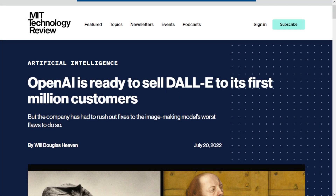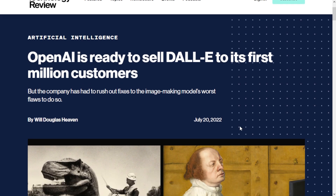Hi guys and welcome to another video. Today I'm going to talk about this news, which is quite old actually, but I'm going to bring an update on DALL-E 2. You guys can see by the headline that OpenAI already has a million people using DALL-E 2, which is pretty exciting for many reasons.